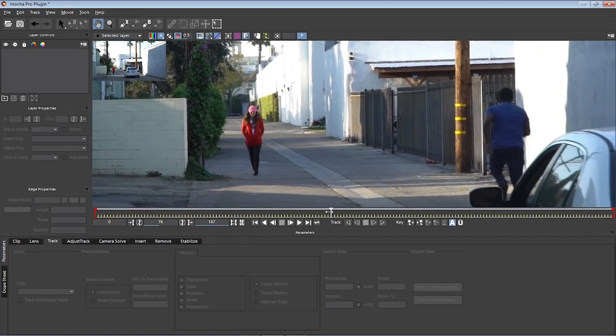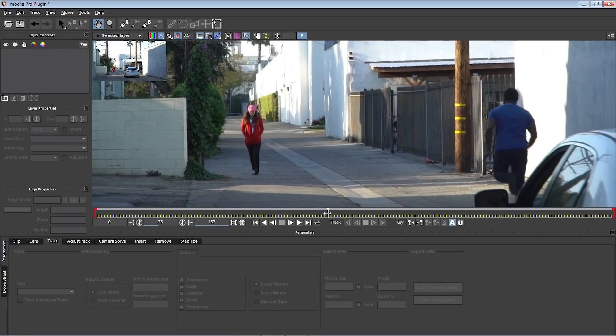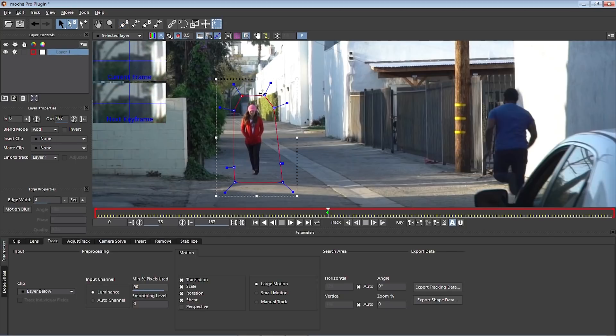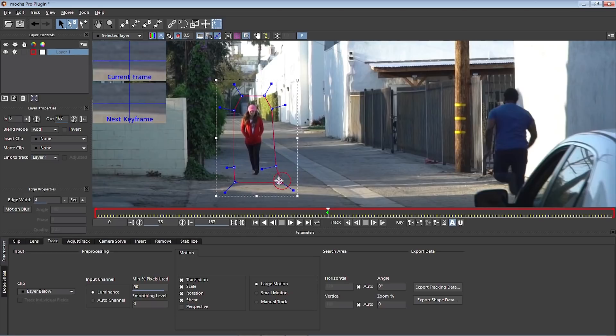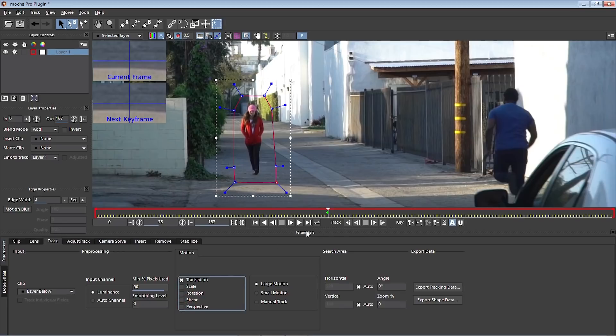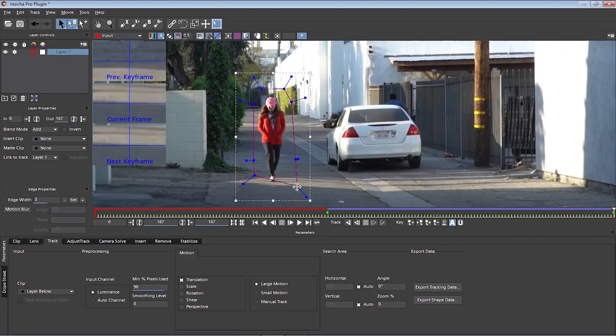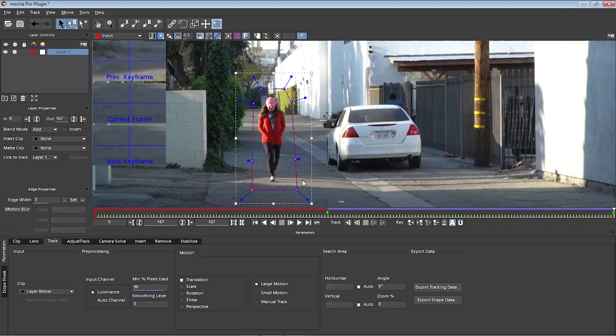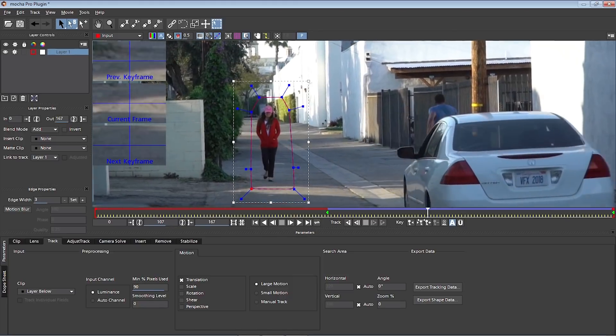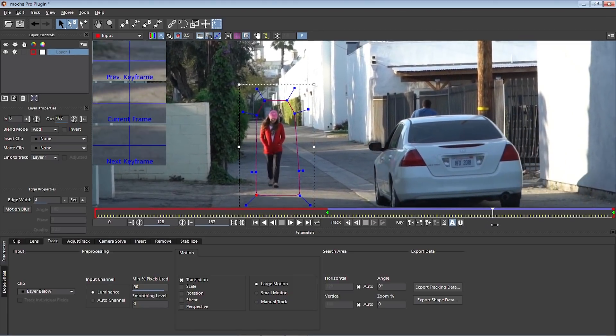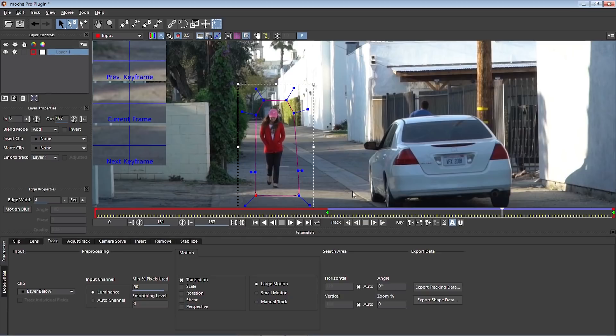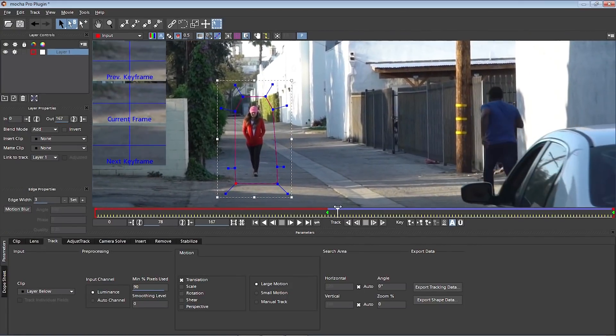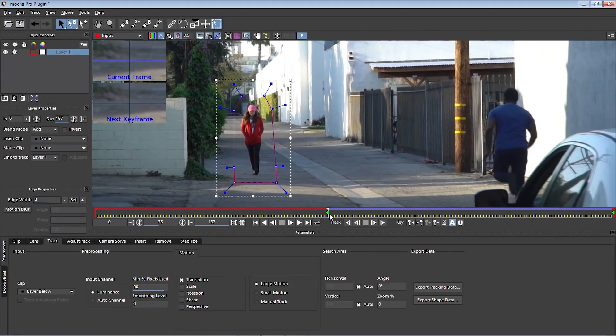Let's choose a good frame to start. Let's go to frame 75. We're going to draw a shape around her. So click on the X-Spline tool and loosely draw a shape around her. To close this shape, we're going to right click. We can adjust these points. And down in track, we're only interested right now in the translation. So let's deselect these and let's track forward. Click on this button.